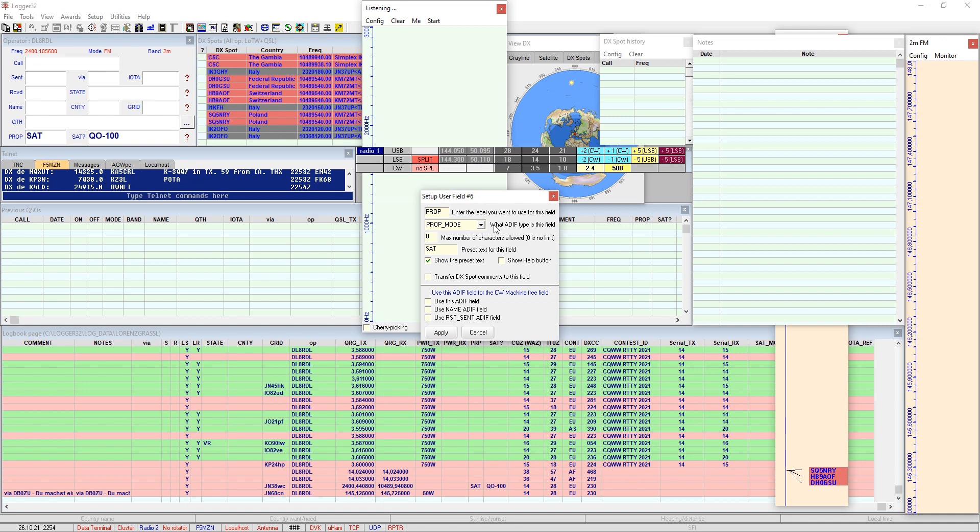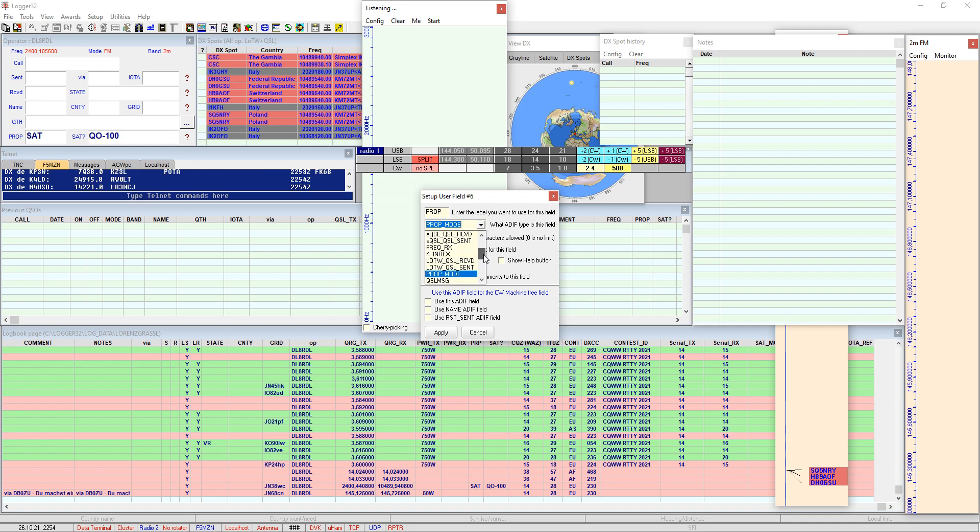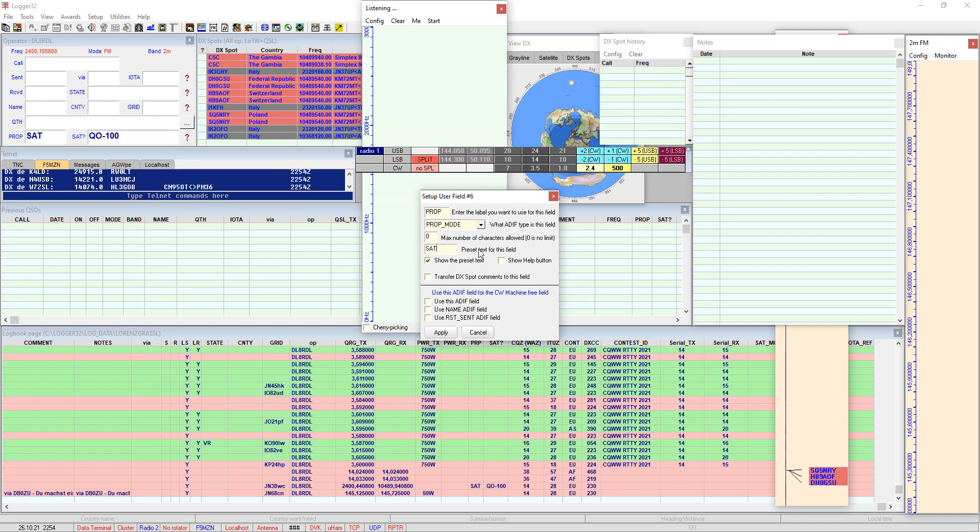A very important field is this one, ADIF type. The ADIF type must say prop underscore mode, propagation mode, and you can select it correctly spelled here from this drop down menu, propagation mode and that's fine. And when you are as lazy as I am I have entered the text SAT as preset text for this field and you just tick this show the preset text and when you click apply.